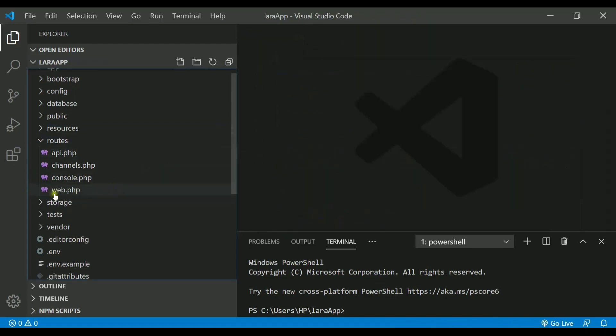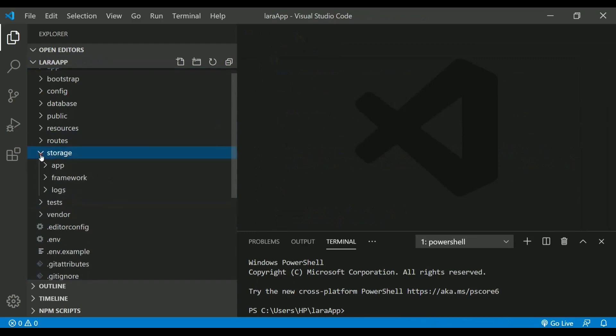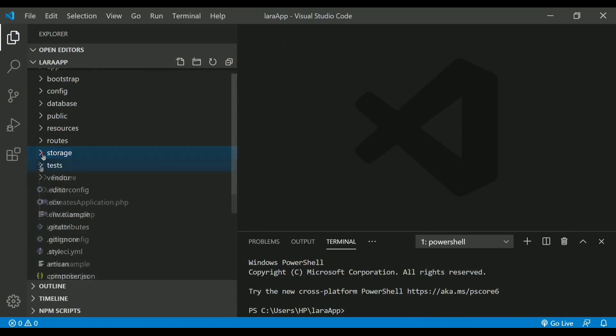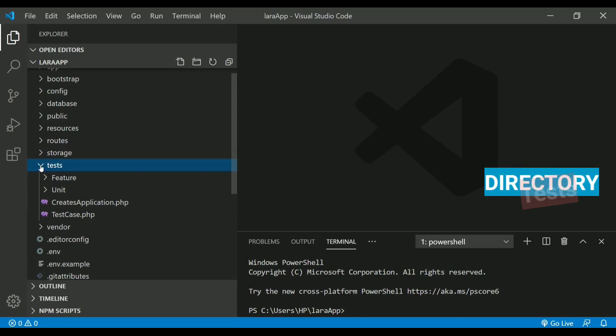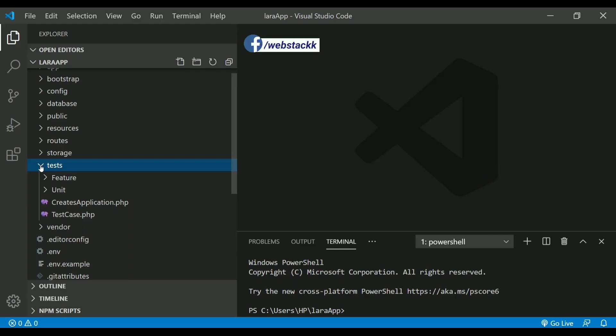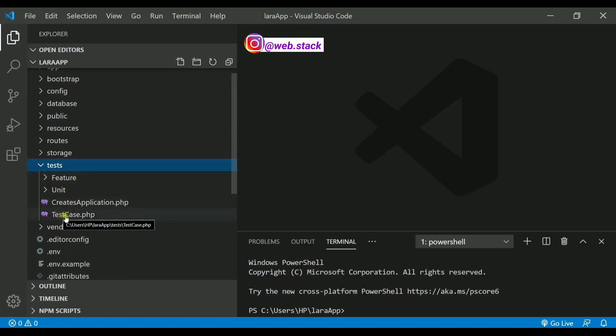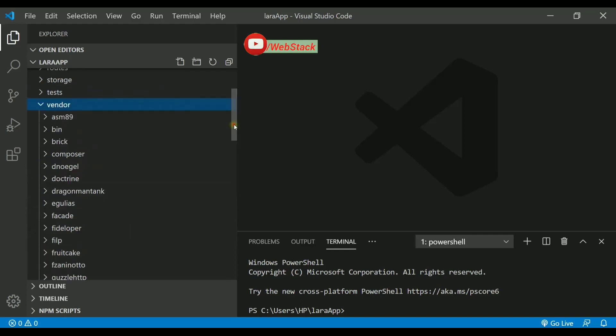Also, the next directory that we have is called storage which actually contains the logs. We will not be using it much. The next directory if I check is called test which is actually used for unit testing that is a very important feature in Laravel. We will be looking to it in the very end of the session. I will show you some testing how to do that. At that time we will be using the test cases, and I will show you how to run these test cases automatically.